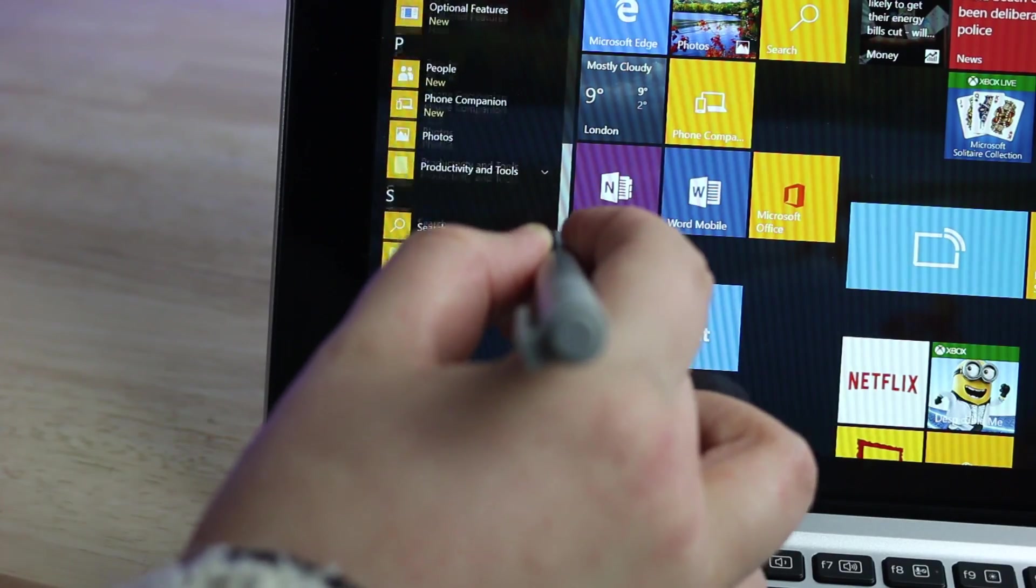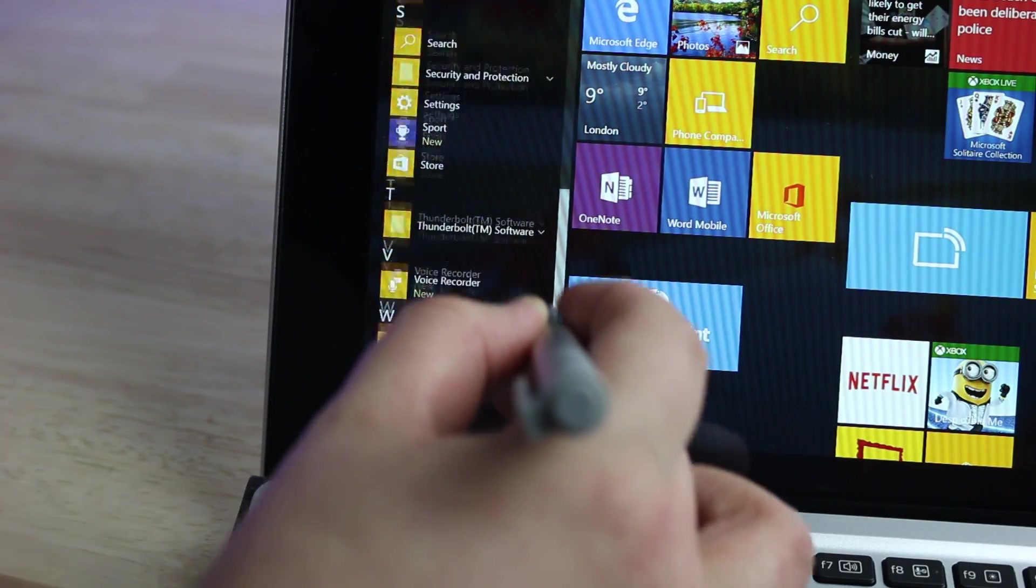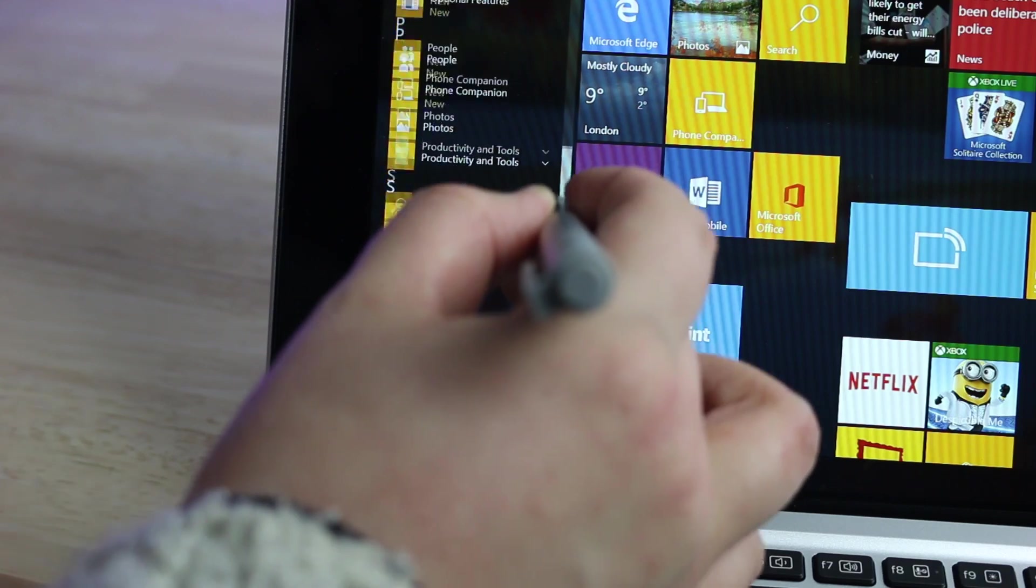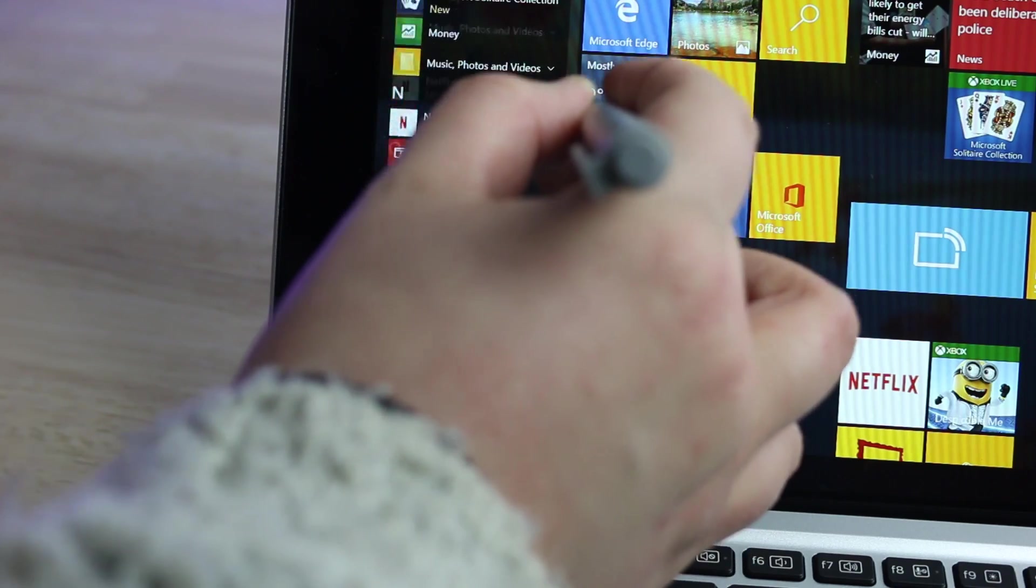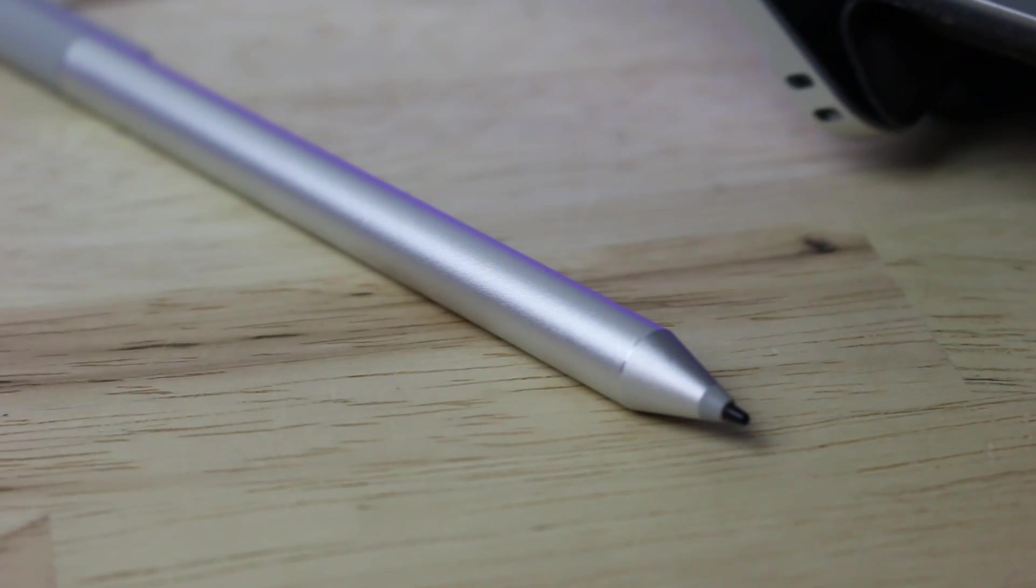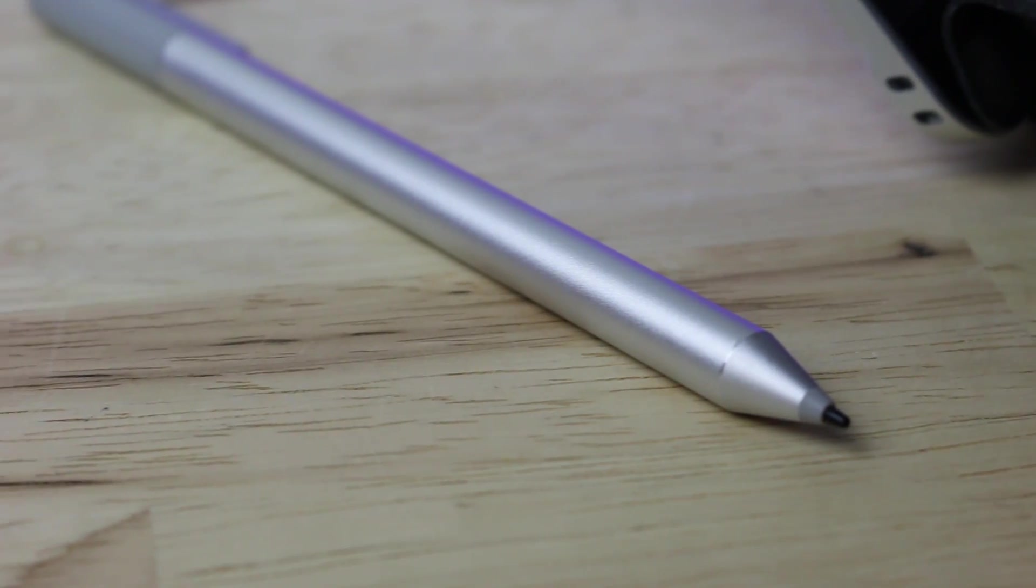The thing that made this device attractive to me was the optional additional accessories that you can choose to adapt the device to exactly your needs.